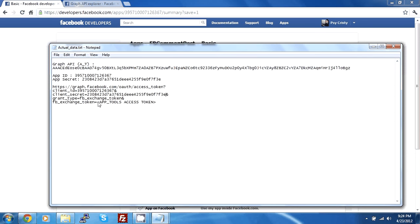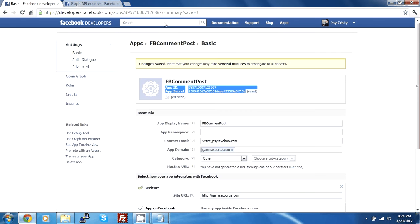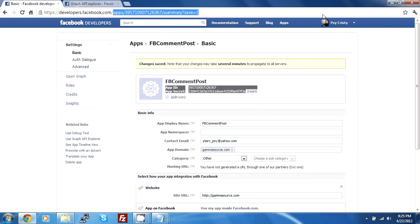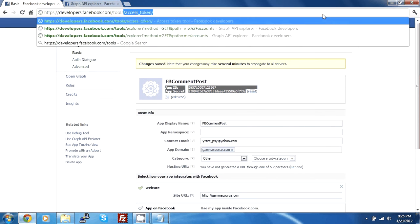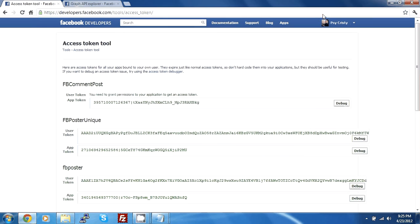Now, what you would be thinking like, this access token must be this one that we're requesting but no, it's not like that. So what we're gonna do is just go back to Facebook. And instead of apps, we will go to tools slash access token.